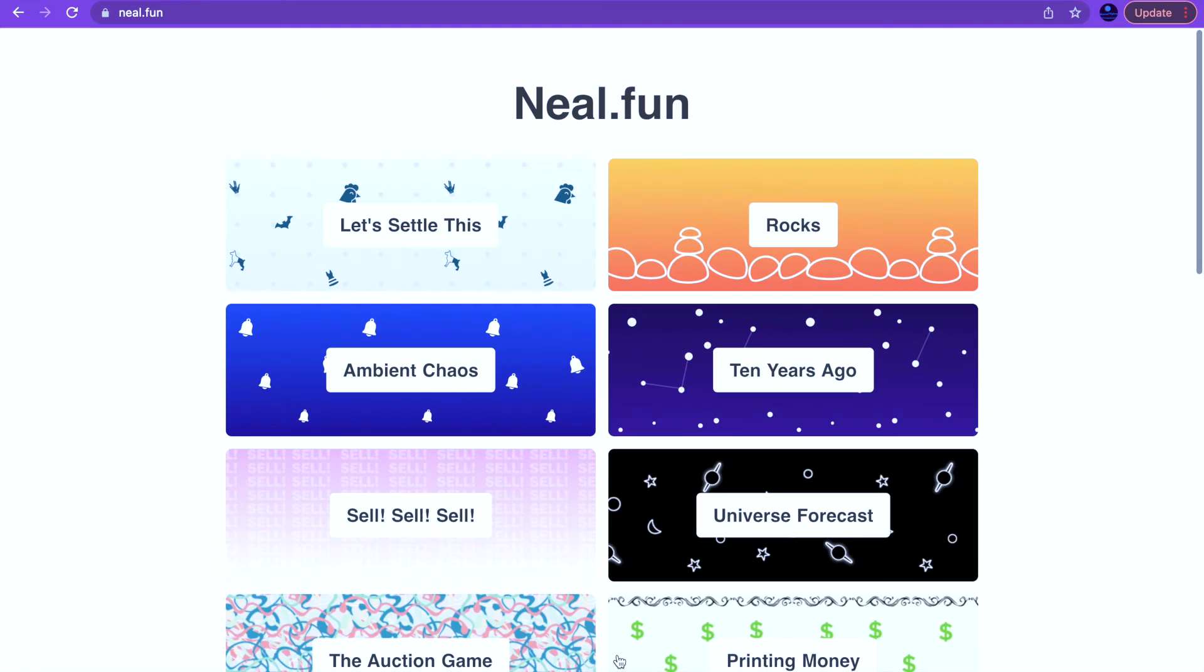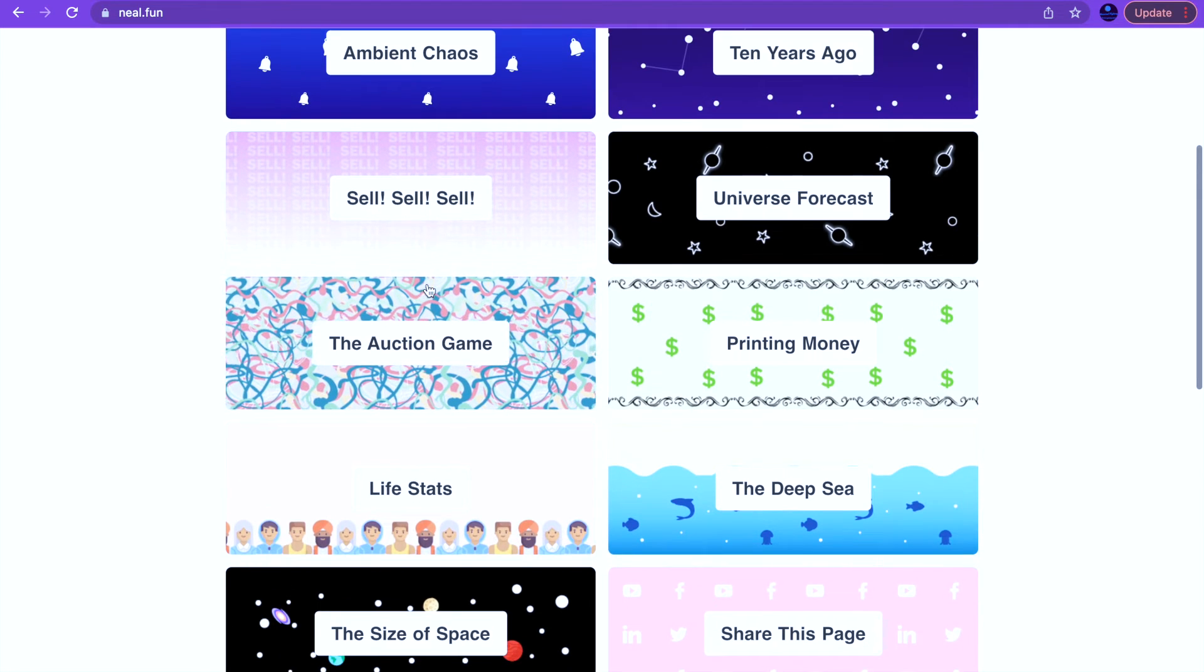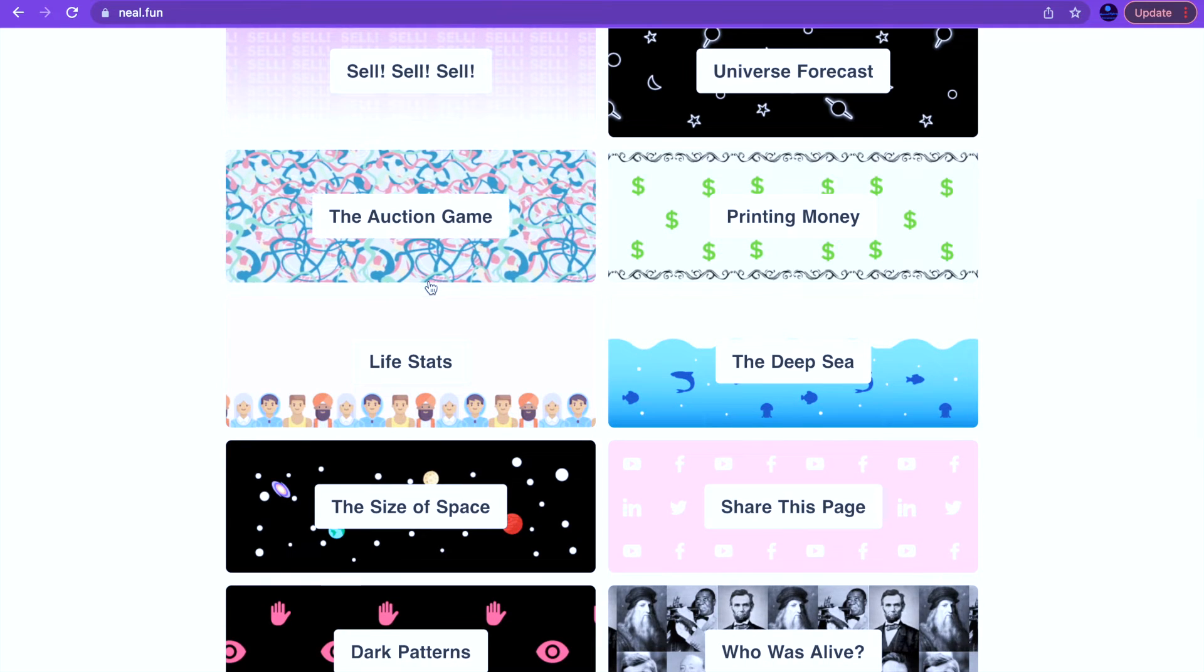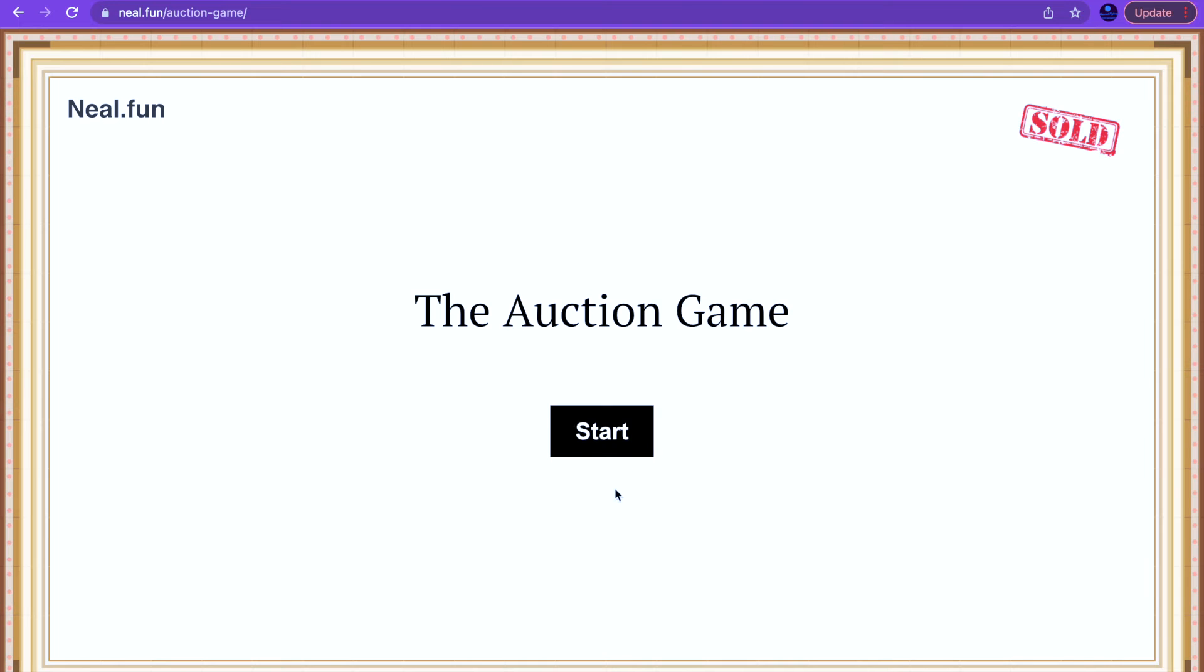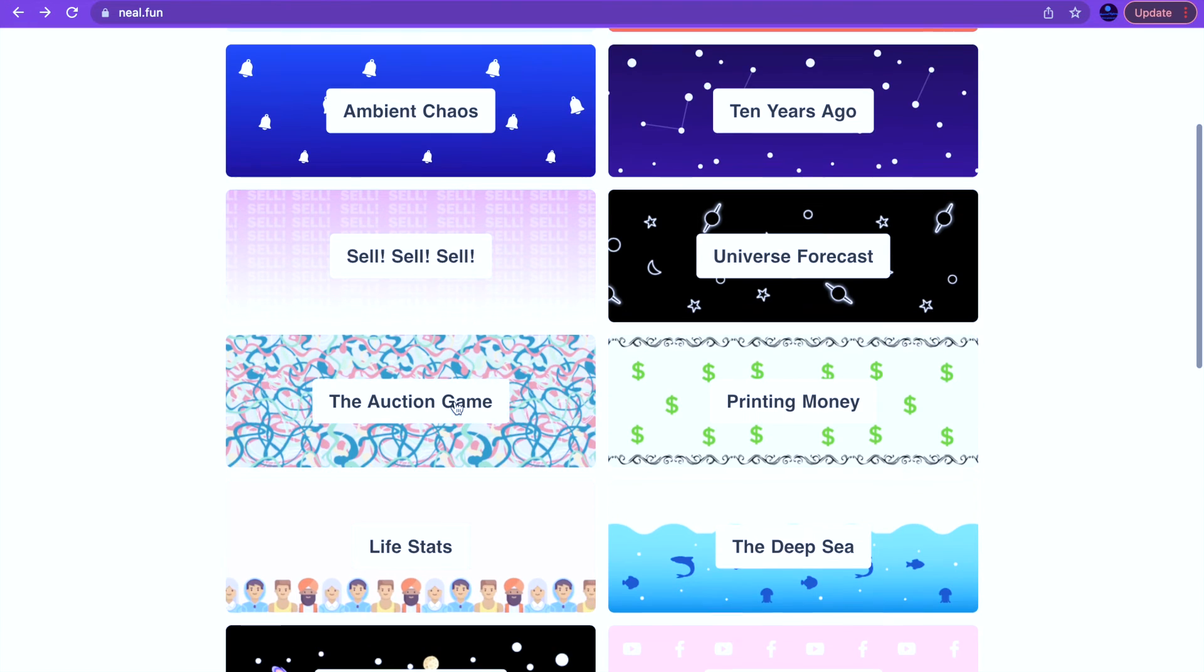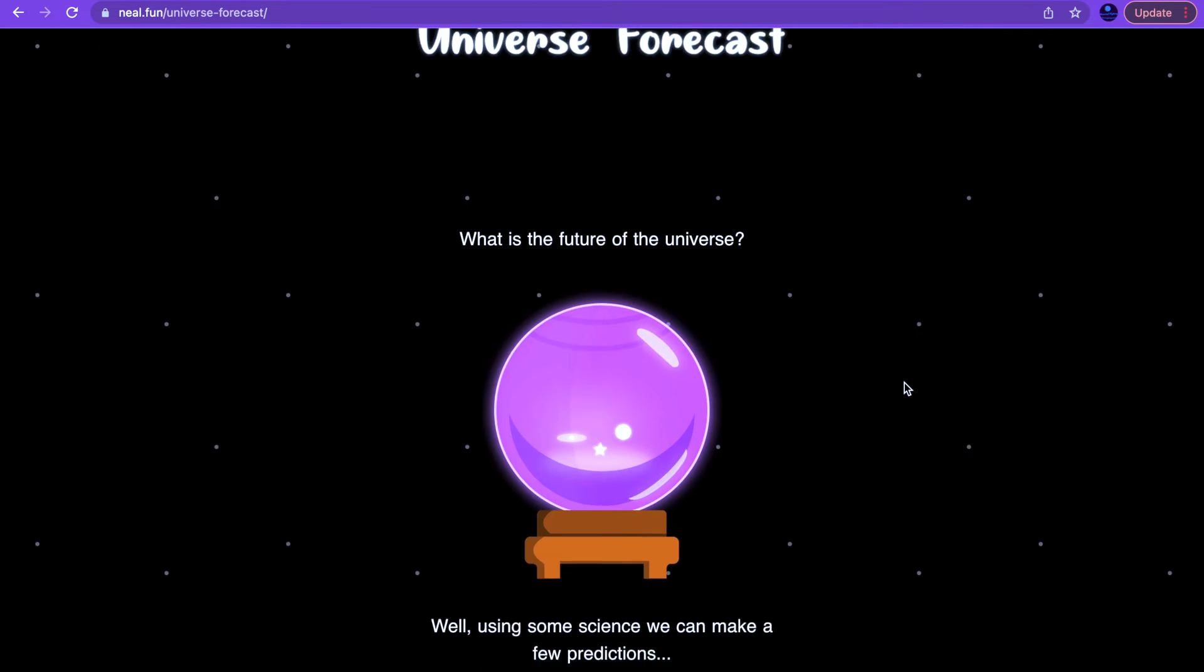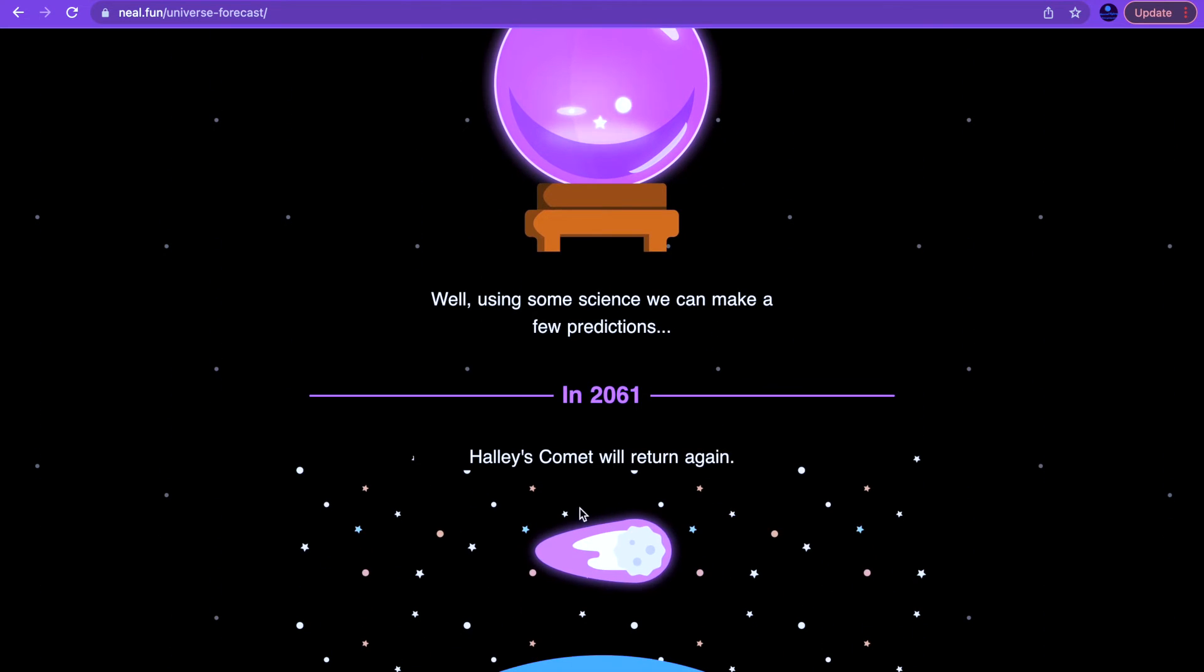The auction game, universe forecast. What did I check that? Actually no I don't even want to do that. Let's go into the universe forecast. What is the future of the universe? Well using some science we can make a few predictions.